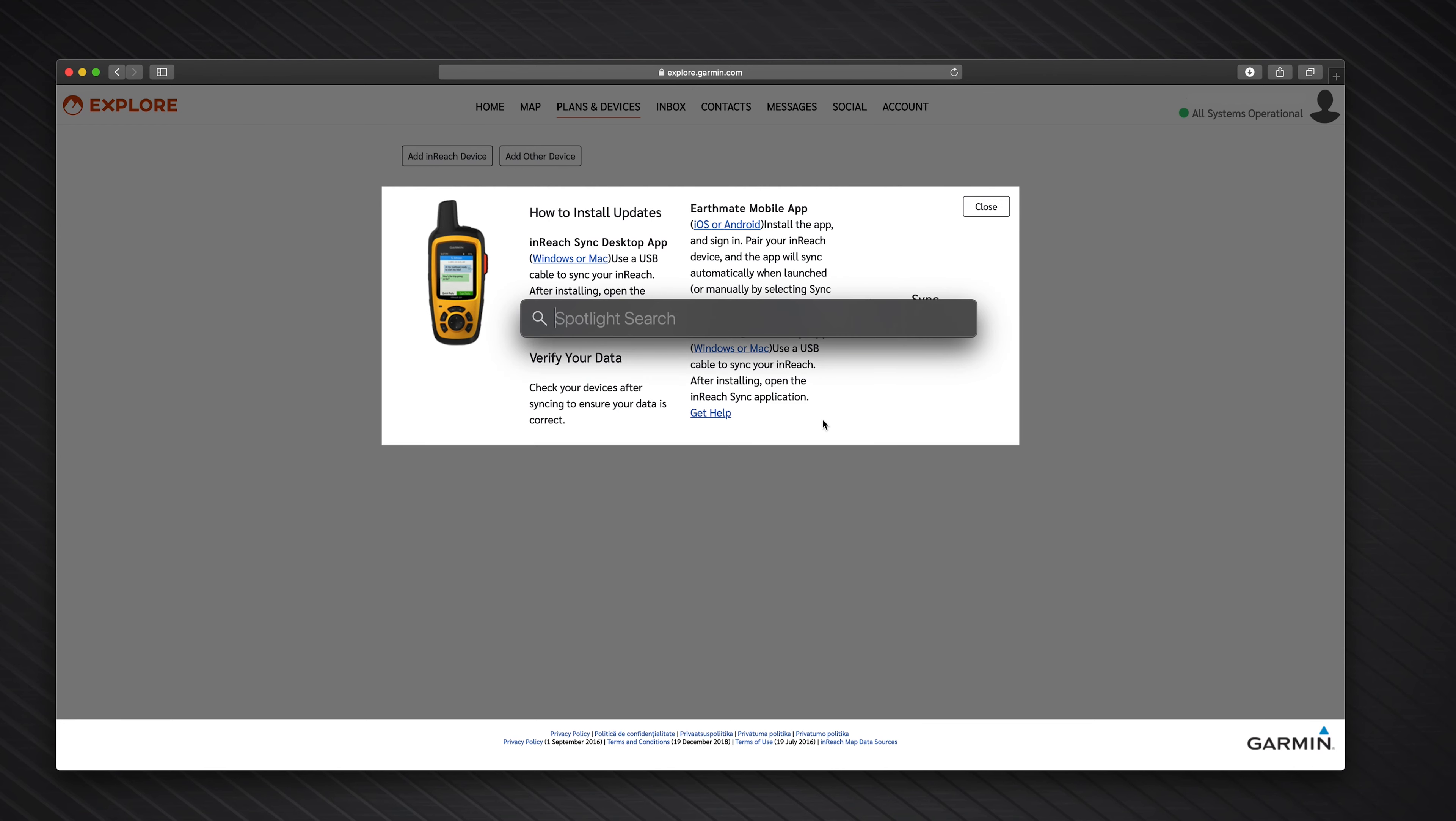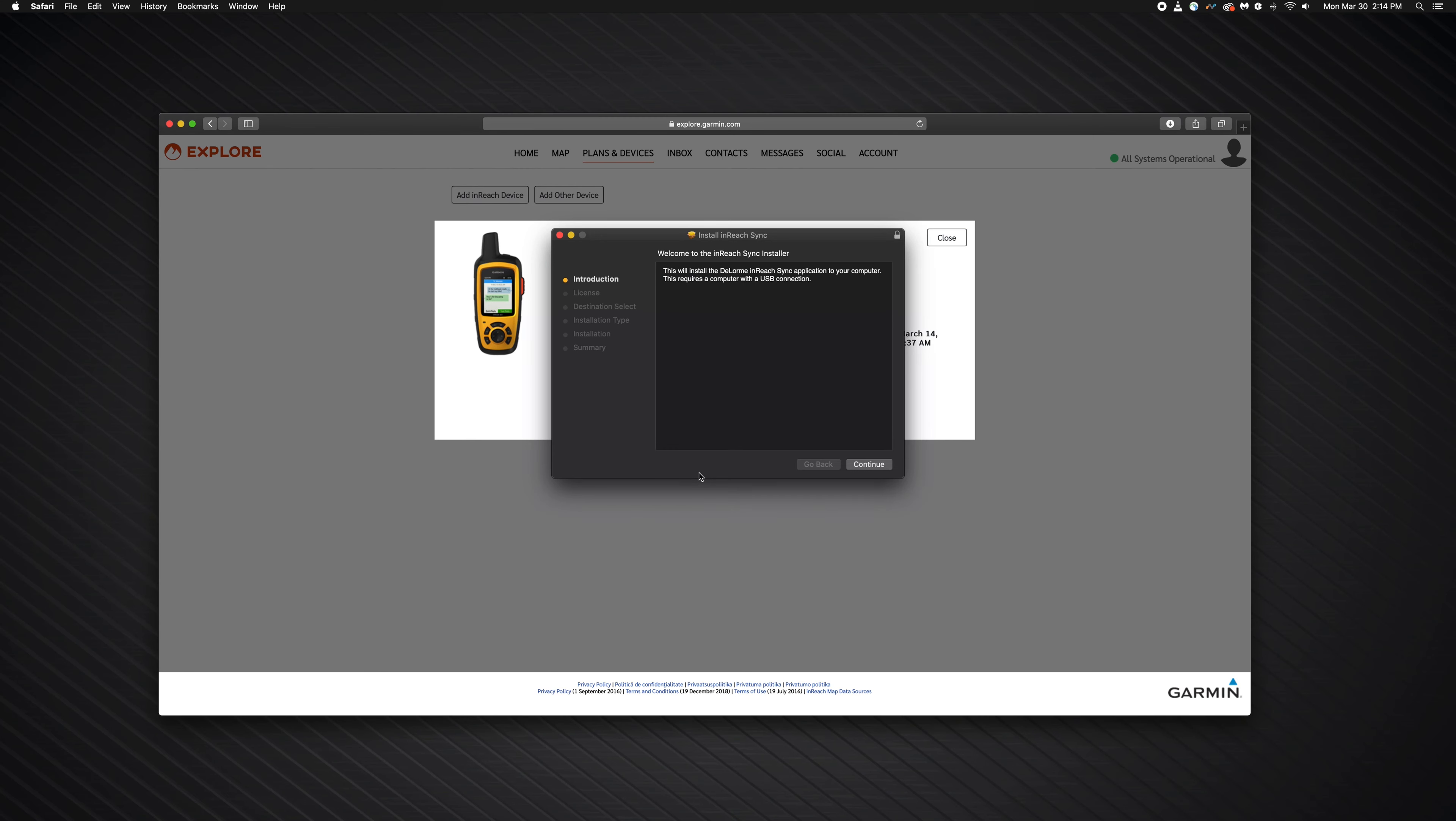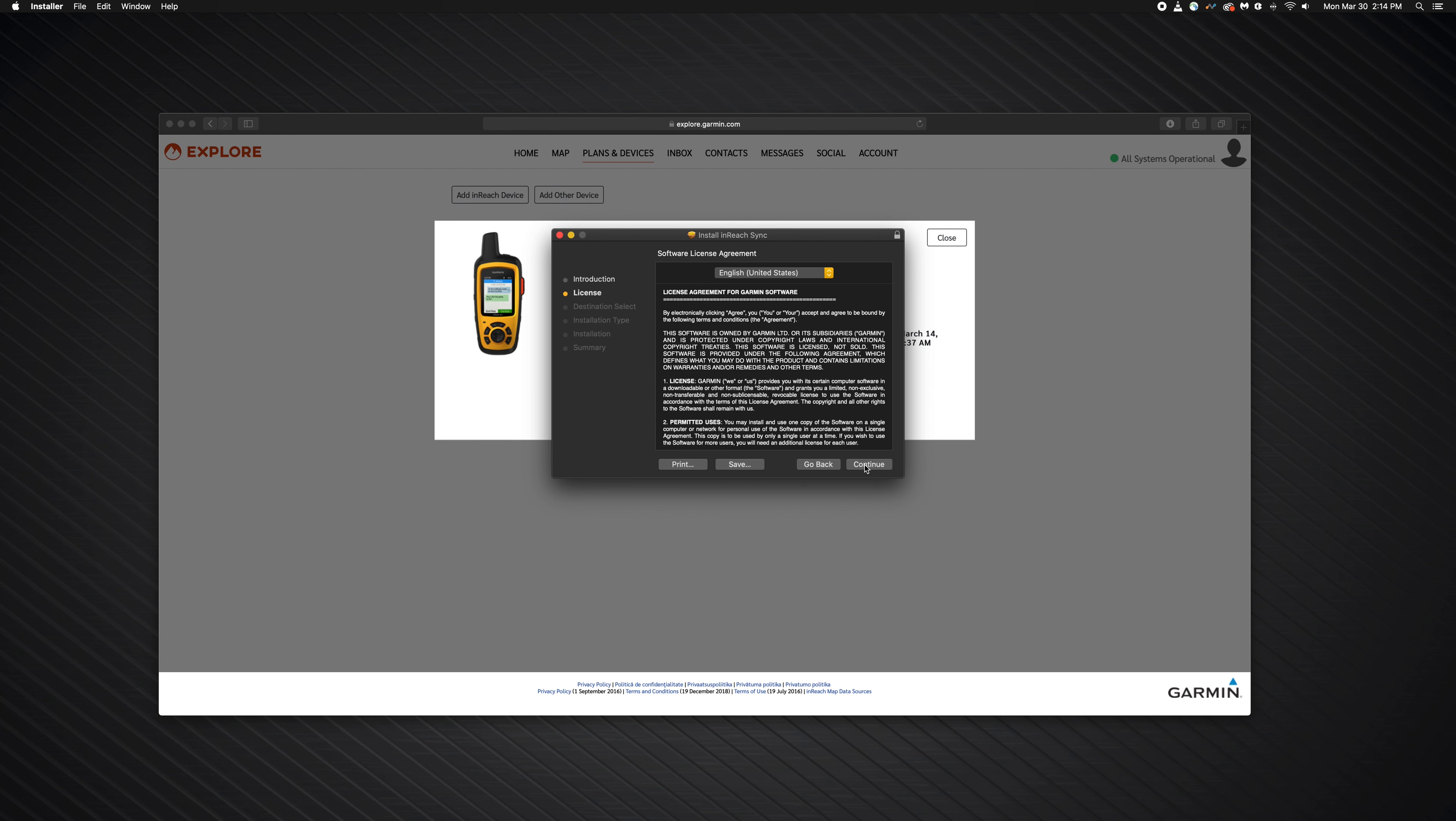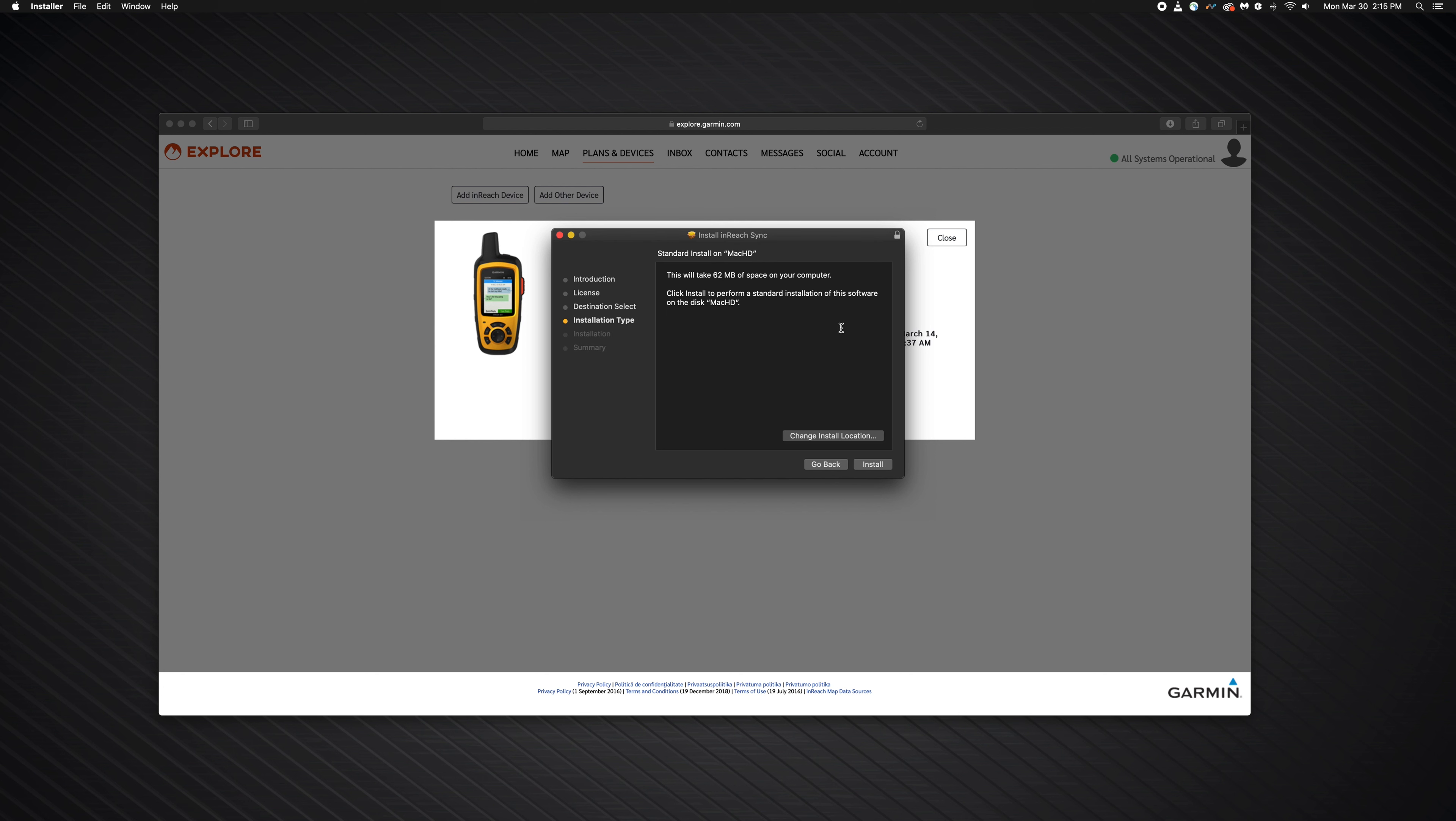Now open inReach sync by using the command plus spacebar keys, then search for inReach sync. Select continue through the introduction of the installation package. Review the terms and conditions and select continue. Select agree for the terms and conditions.